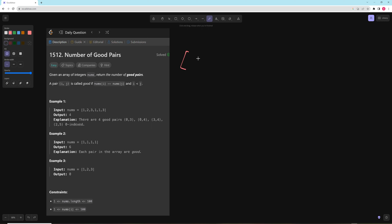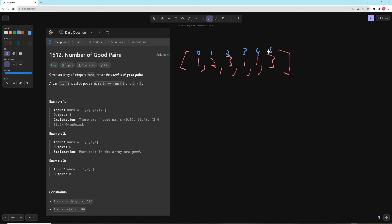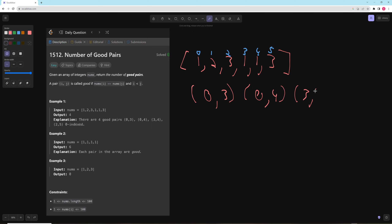For example we have [1, 2, 3, 1, 1, 3] and if we index these 0 through 5, the good pairs are: 0 and 3, 0 and 4, 3 and 4, and also 2 and 5. So that's four pairs. And in [1, 1, 1, 1] there are 6, and in [1, 2, 3] there are 0.